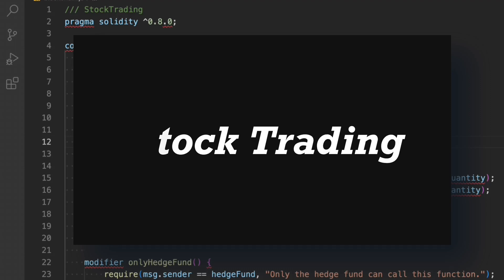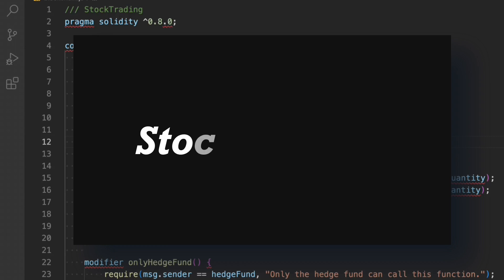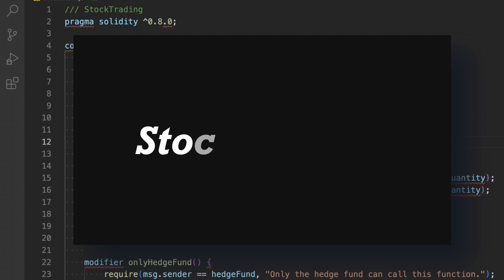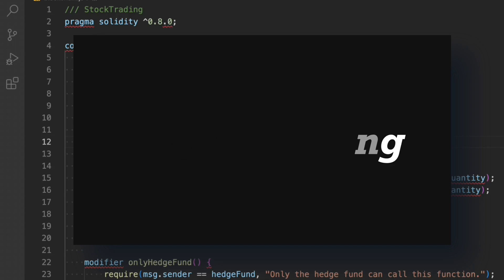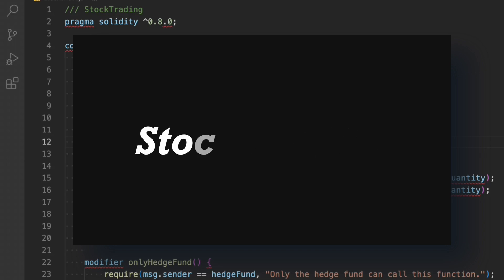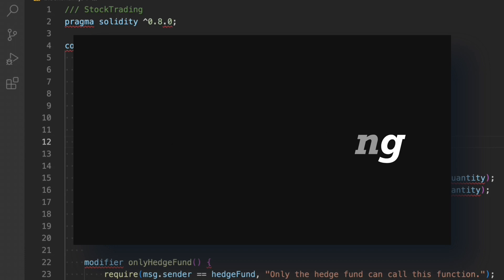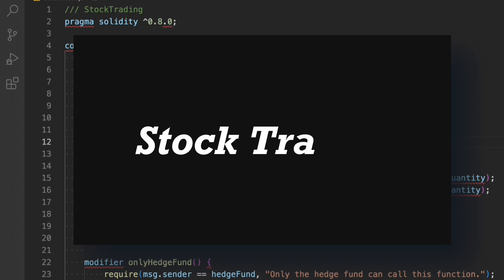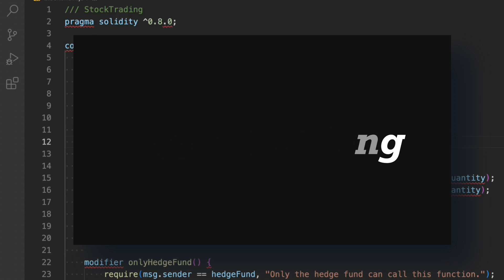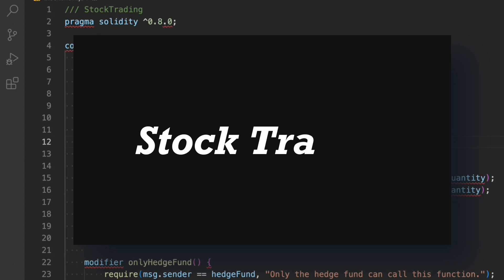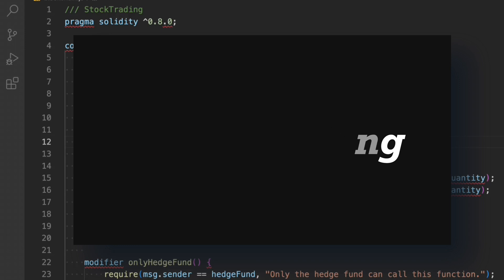Welcome back to the Smart Contract Development Series, where we are building smart contracts for different industries. We have already built six different smart contracts previously, so if you haven't watched the playlist make sure to check the link in the description. In this video we're going to write a smart contract for the stock trading industry. If you want me to build a front-end project on top of this, let me know in the comments.